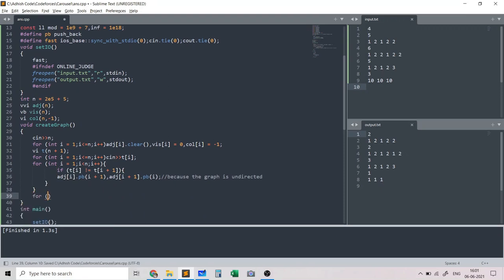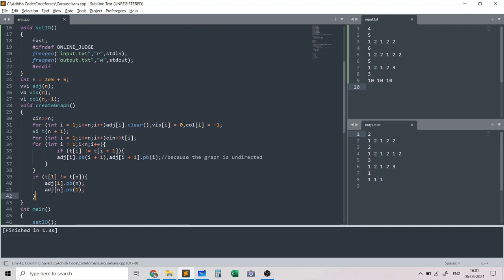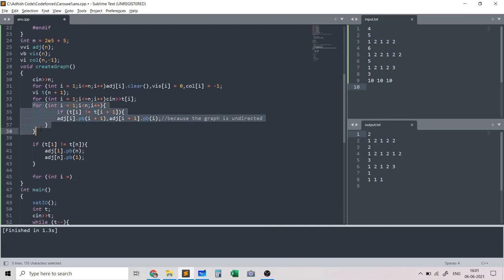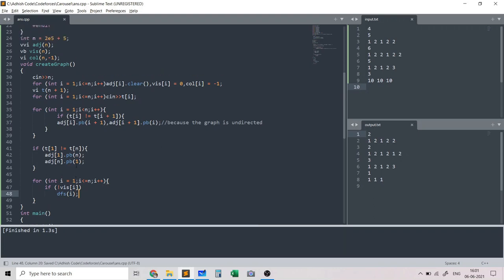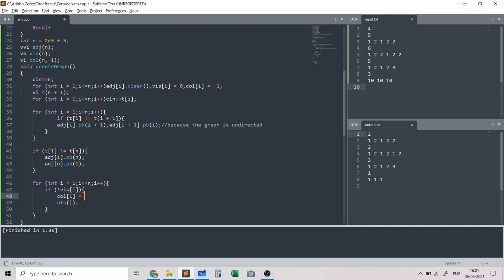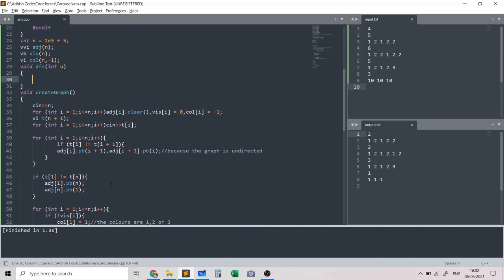After building the main edges, we handle the special case: if t[1] != t[n], we add an edge from 1 to n — this corresponds to the second part of the three-part solution. The third part is the DFS. So create_graph handles parts one and two, and now we write the DFS. Before calling DFS on each unvisited node, we assign an initial color. Colors are 1, 2, or 3 — we default to 1 and 2, and use 3 only when there is a discrepancy.